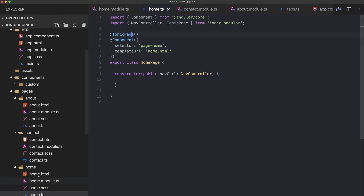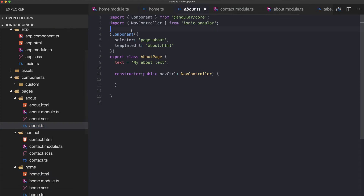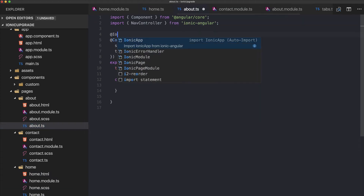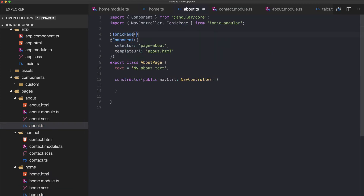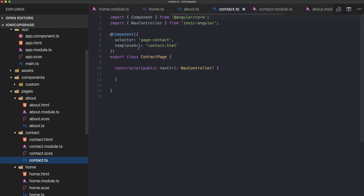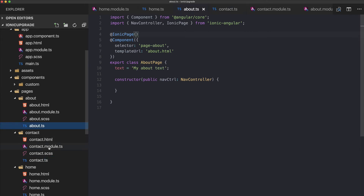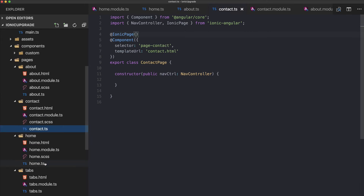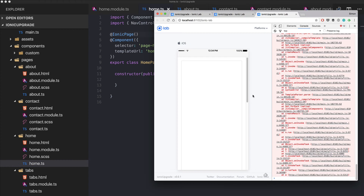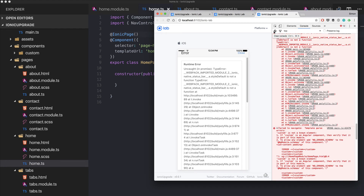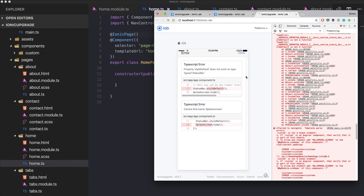Another common error is forgetting to add the @IonicPage decorator to your page class. Make sure every page — about, contact, and home — has the IonicPage decorator and the corresponding import.